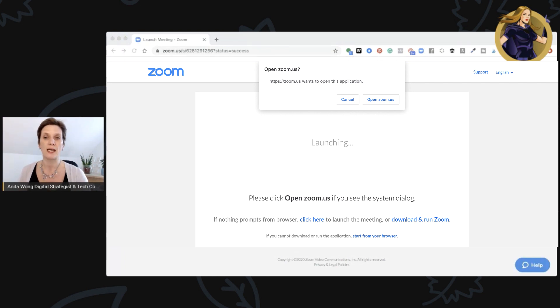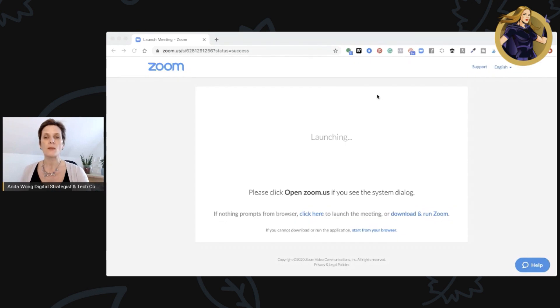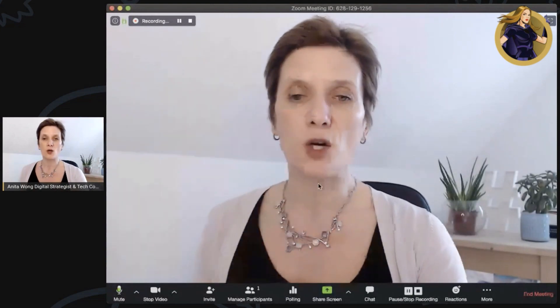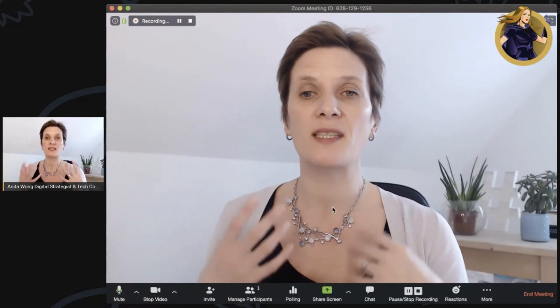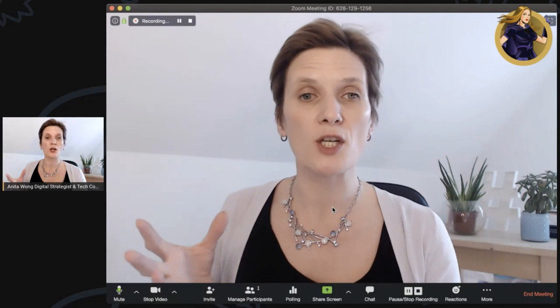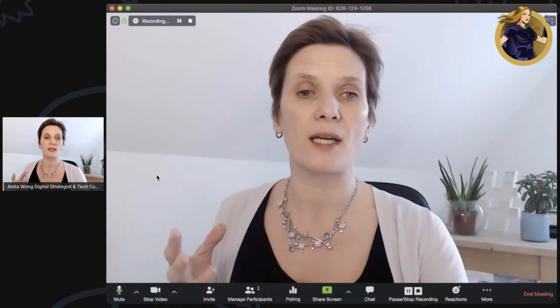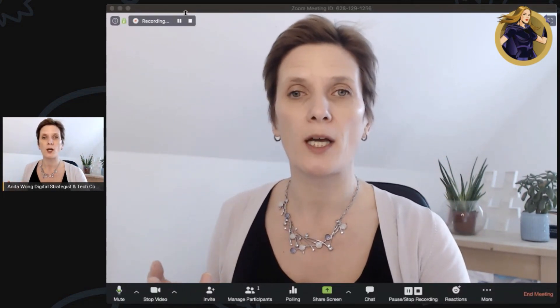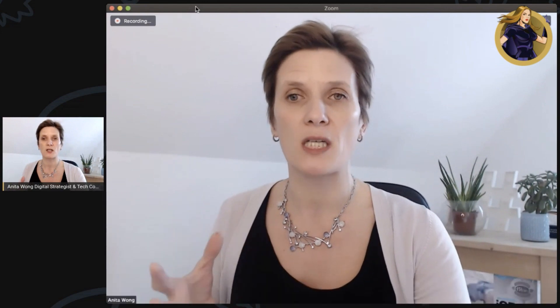Go ahead and click yes — this will open up a separate window for you. Let me find that window and share it with you. Here inside Zoom we have the standard setup. If you're not already familiar with where things are, let me give you a quick overview of what's happening on the dashboard.